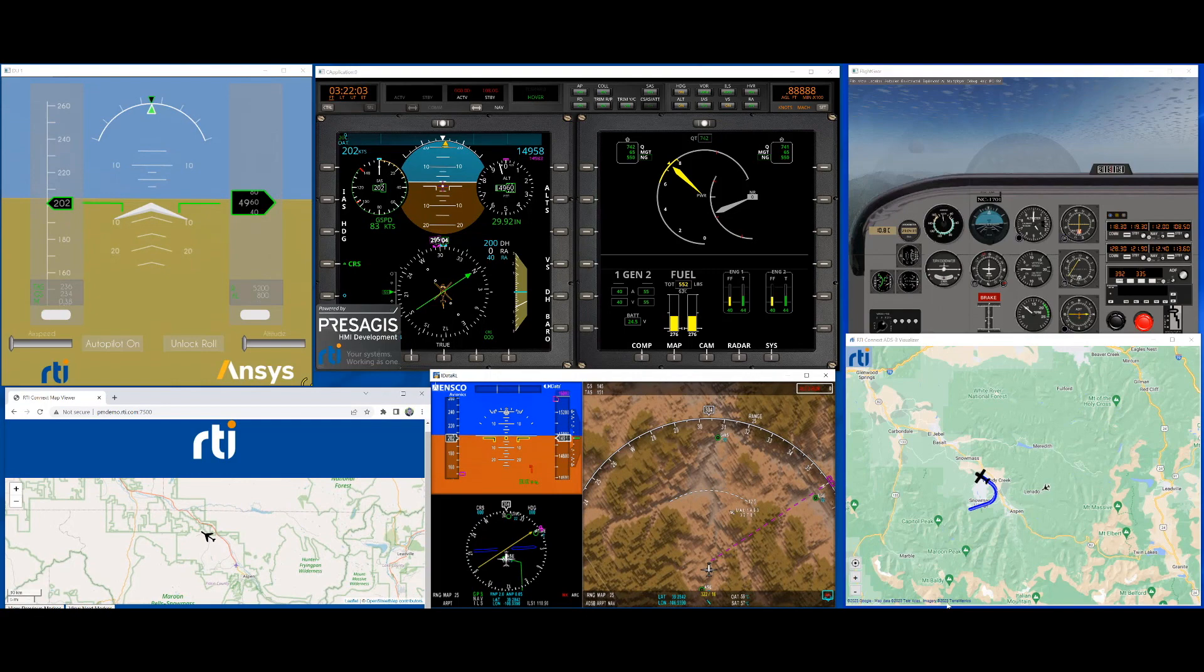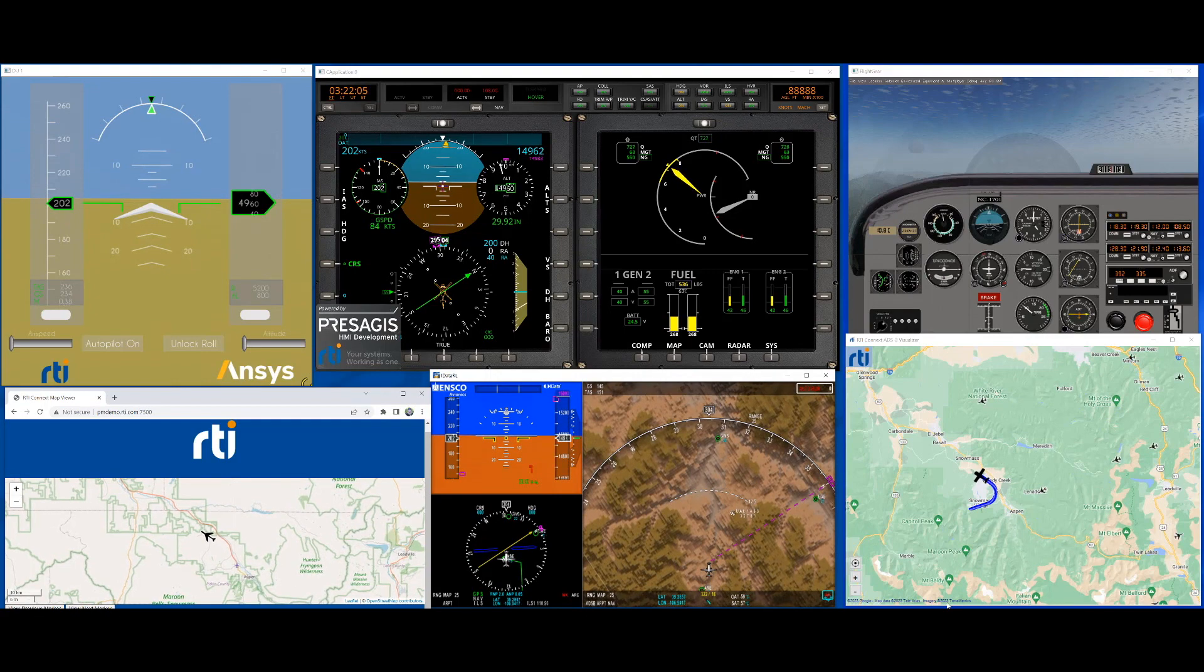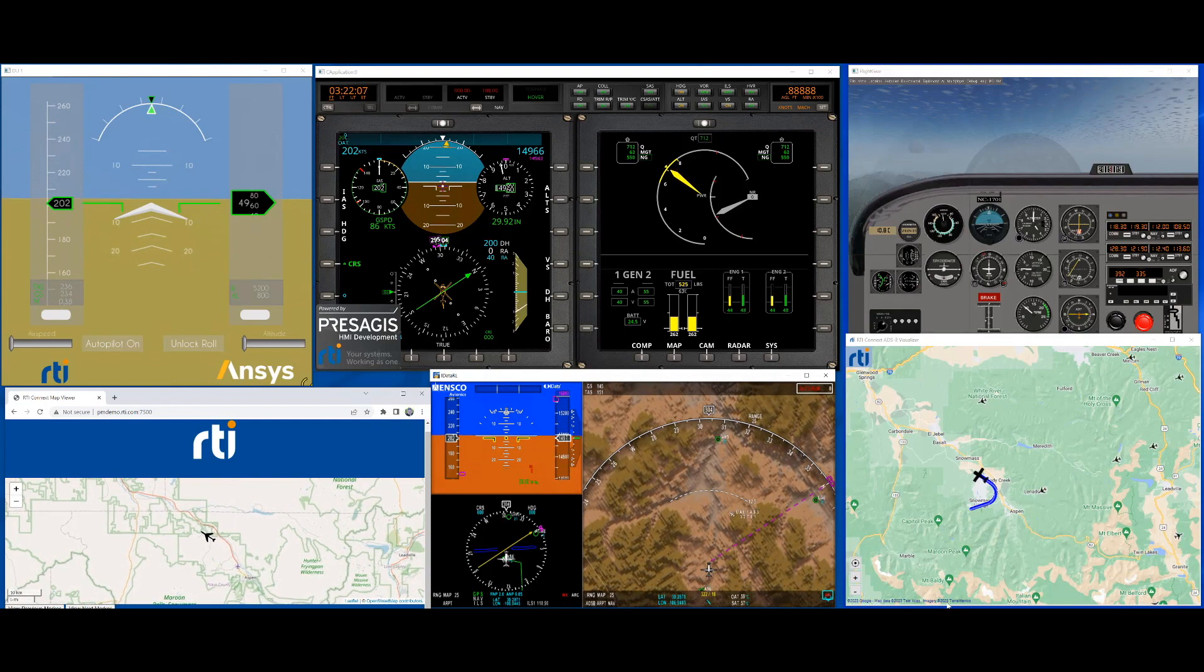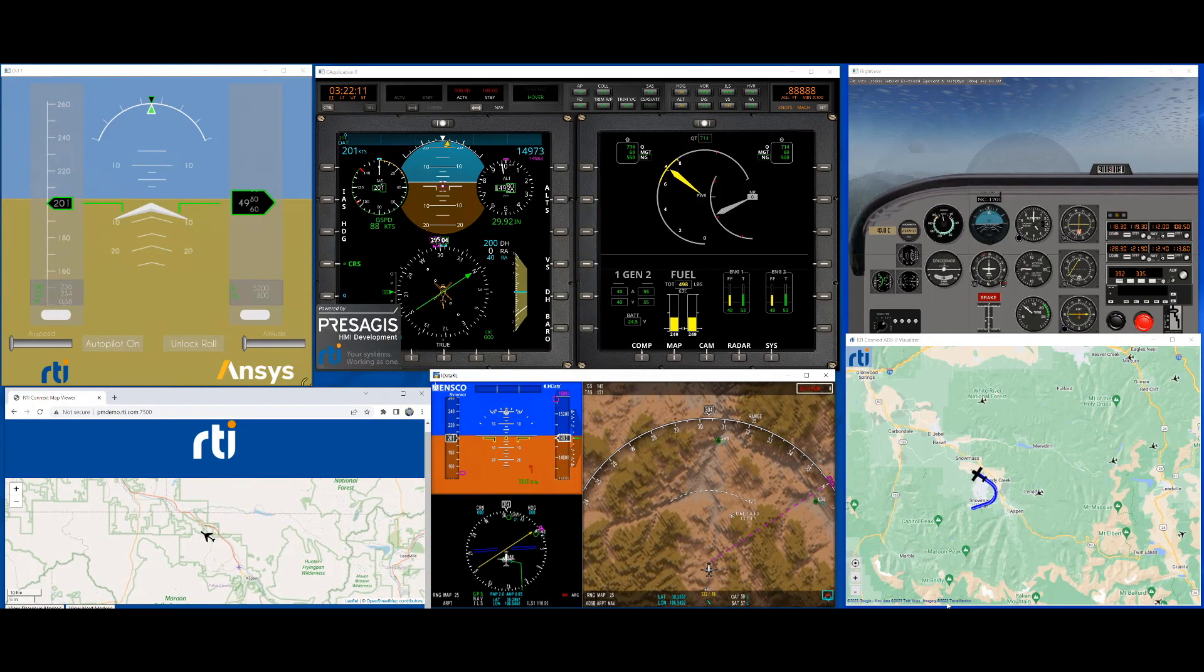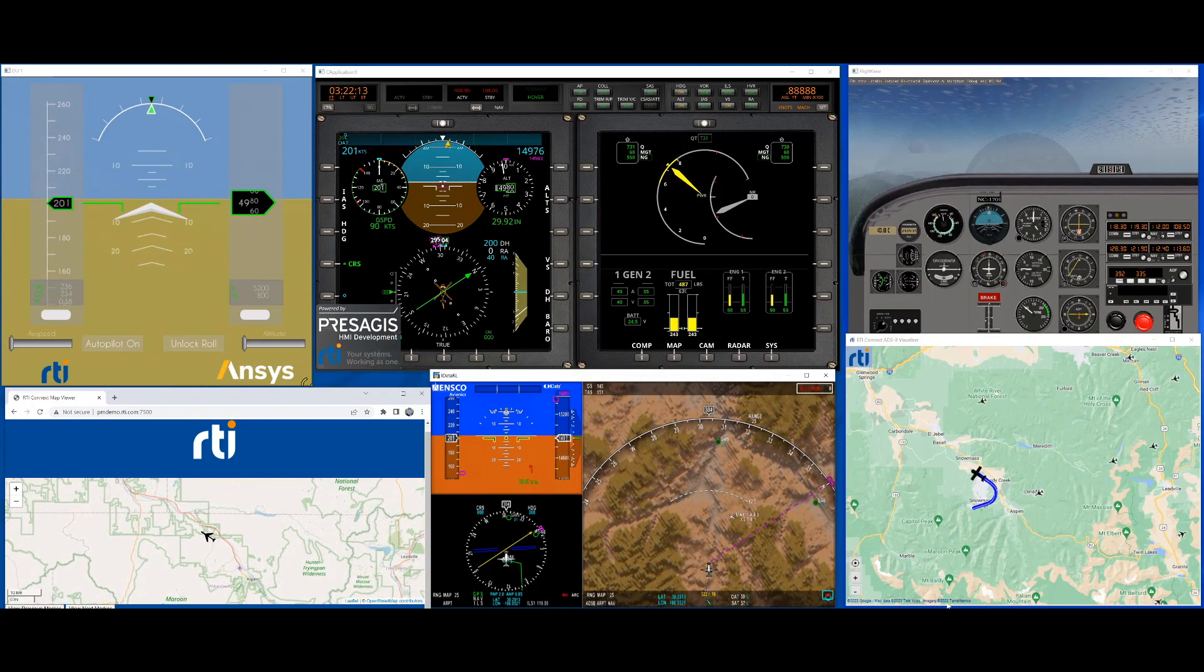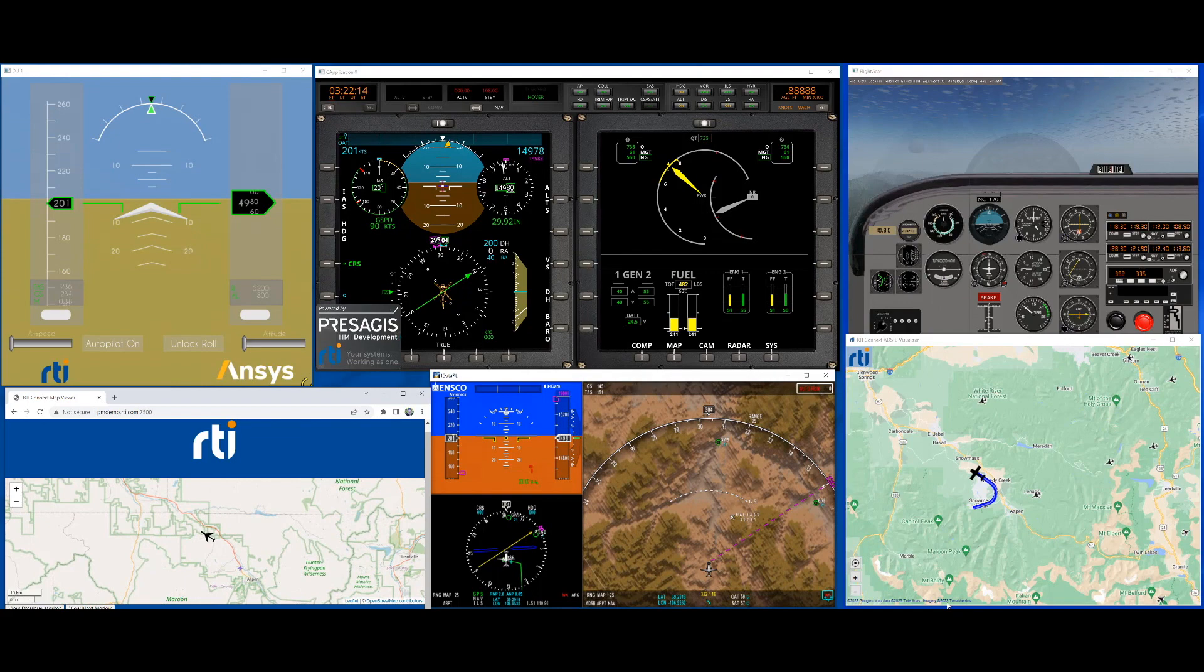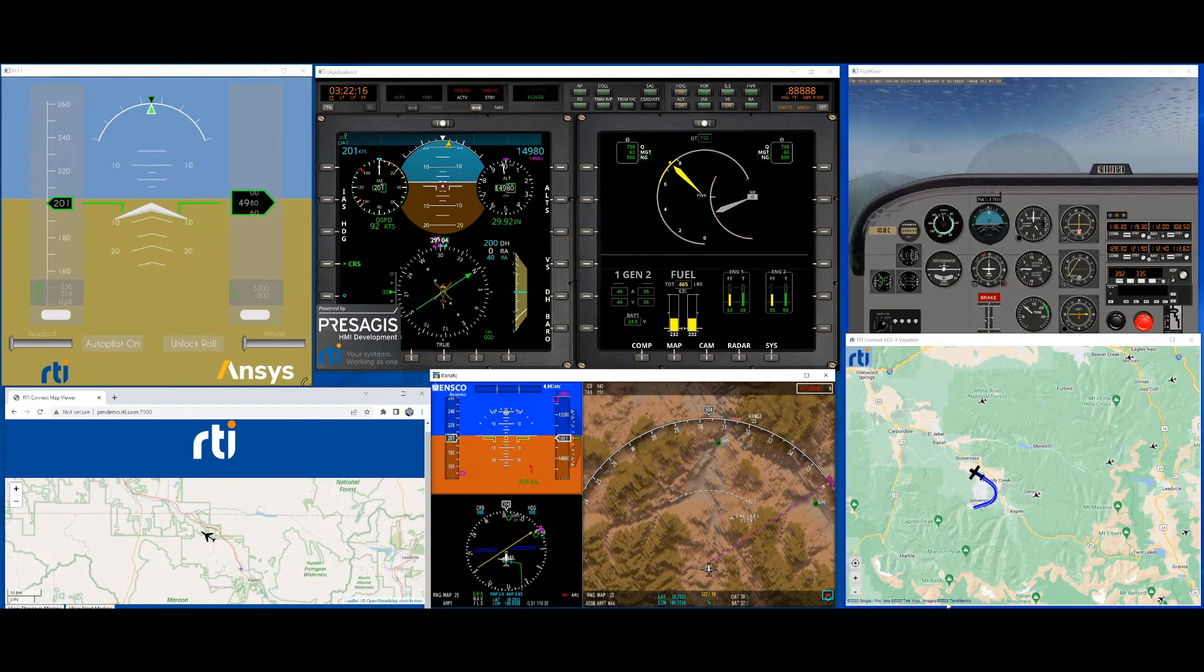As you can see as the plane turns the gauges in the different CDS and FlightGear are showing the same information. Speed, pitch, roll, heading, lat-long and altitude are updated based on the flight simulator data. The rest of the data is simulated.